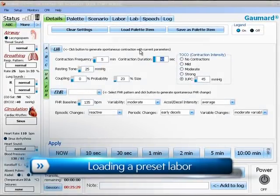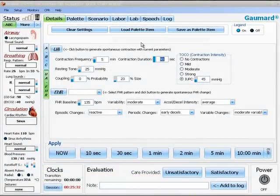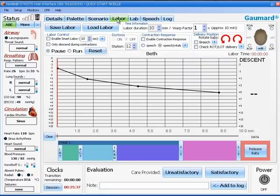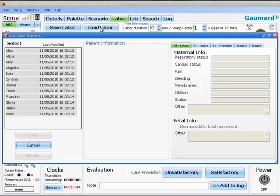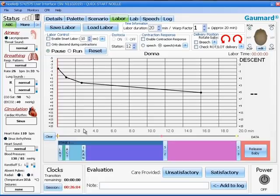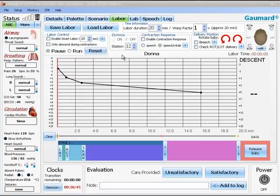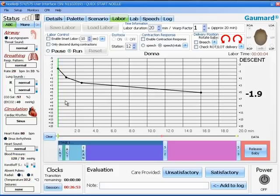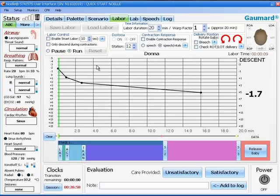Now we want to load a preset labor. We do this by clicking on the labor tab. And next, click on the large blue icon that says load labor in the upper left. A window displaying mother's names will appear on the left-hand side. Choose one of the mother's names, click on it, then click load. The labor will now load onto the labor tab screen. After the labor has loaded onto the labor tab window, you may start the scenario by pressing run. You will notice that the red bar on the left-hand side of the screen turns green and begins to move to the right.